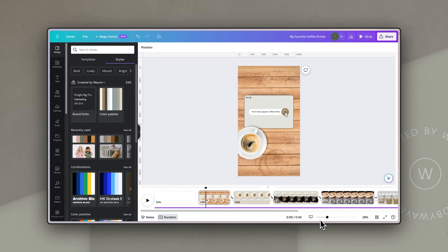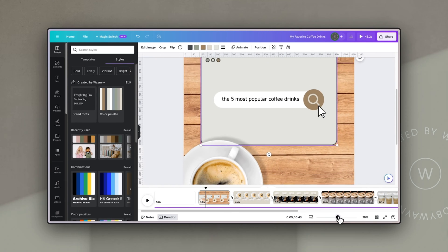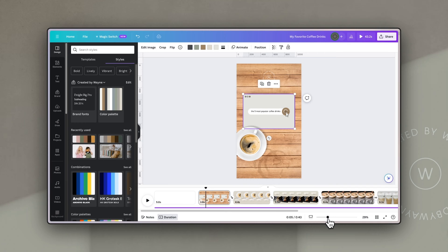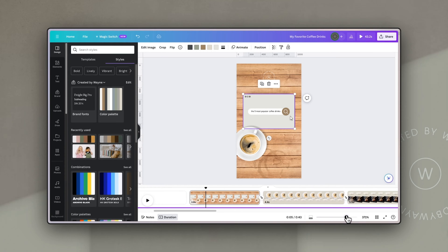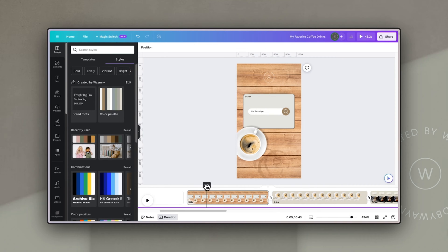There's also a really helpful zoom tool on the bottom right. When set to zoom page, the main working area will zoom in and out as you drag the slider, making it easier to work with smaller elements and details. If you change it to zoom thumbnails, dragging the slider zooms in on the thumbnails in the timeline, giving you finer granular detail as you scrub or work.